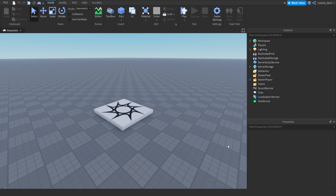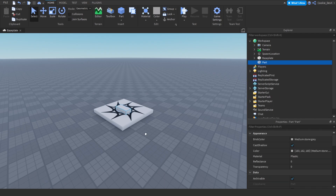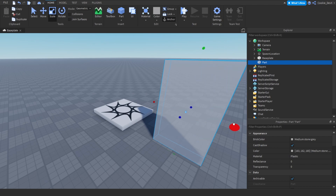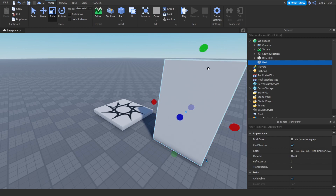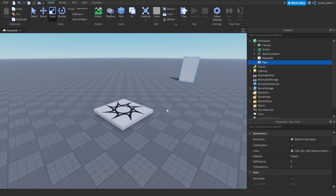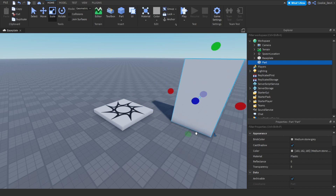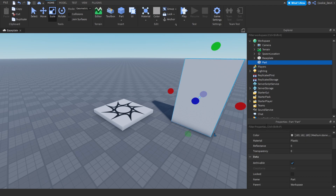Today we're going to start off by organizing our workspace, and we're going to do this by first of all creating the keycard door. Let's do this by making a part — I'm just going to make it a bit bigger and a bit wider. Of course you can customize this door; just keep in mind this will be the main part of your door. I'm going to keep my door super basic as a singular part, and now I'm going to name this part 'KeycardDoor' and then inside of it I'm going to insert a script called 'DoorManager'.